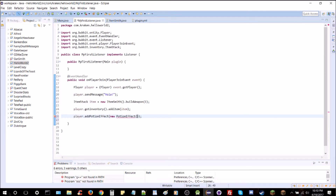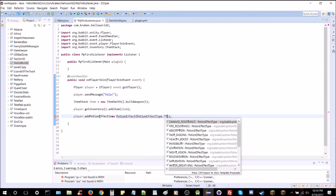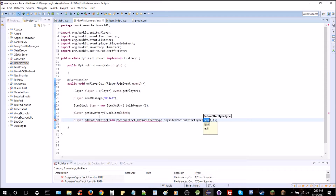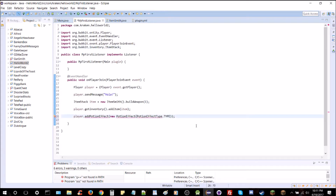We're going to have to import some things in a second. Inside of those parentheses, you need to add a PotionEffectType dot and then the name of the effect you want. Then you type in the length you want it to last — this is in ticks, so it's the number of seconds times 20. If you want 30 seconds, you type in 600. That's a nice round number.